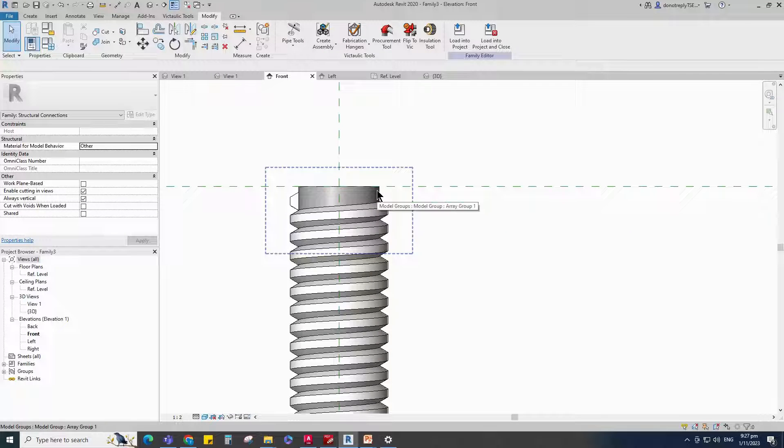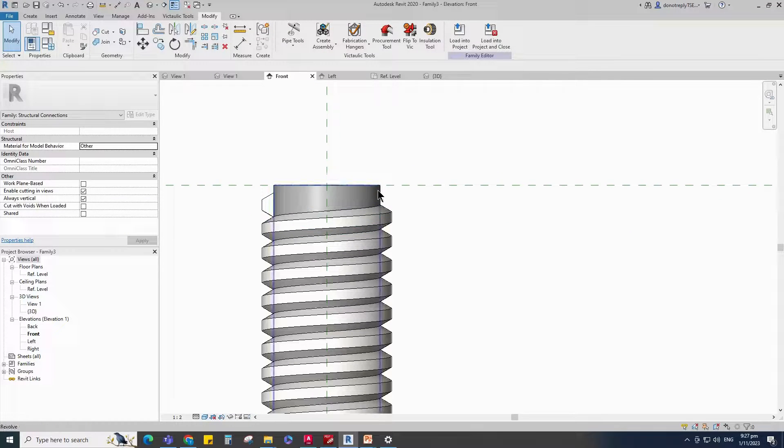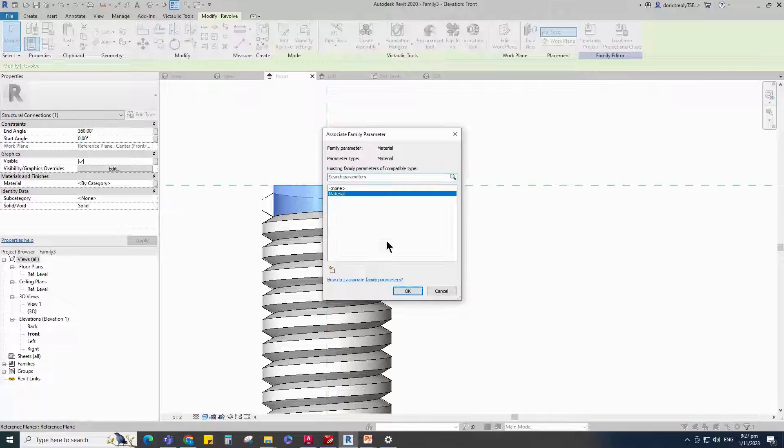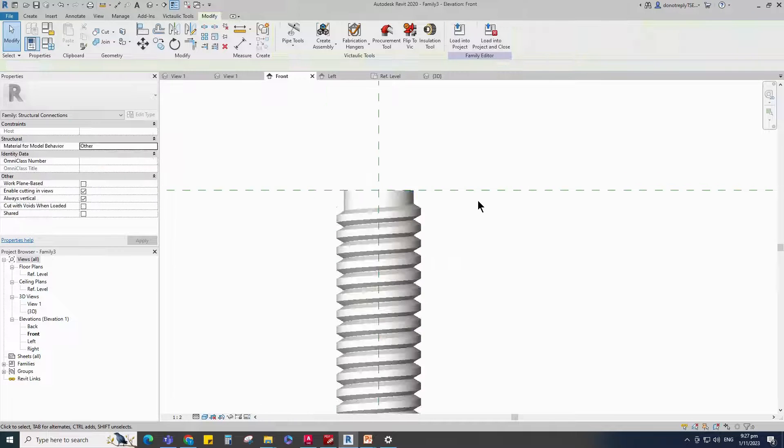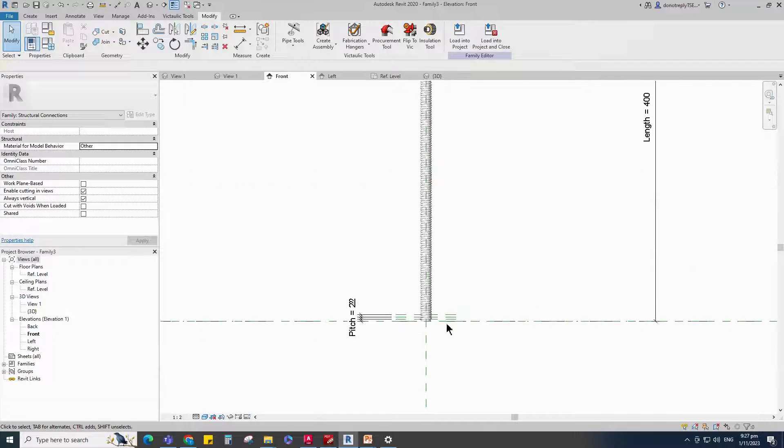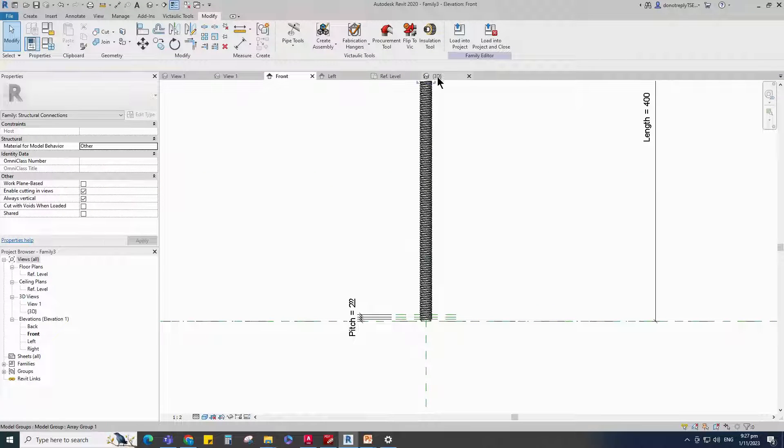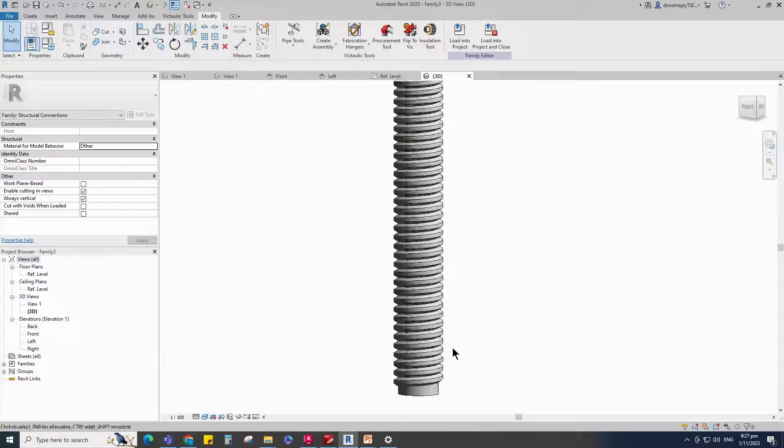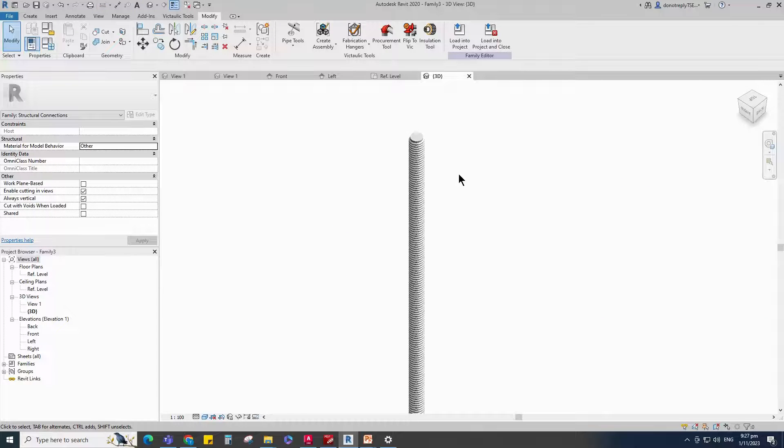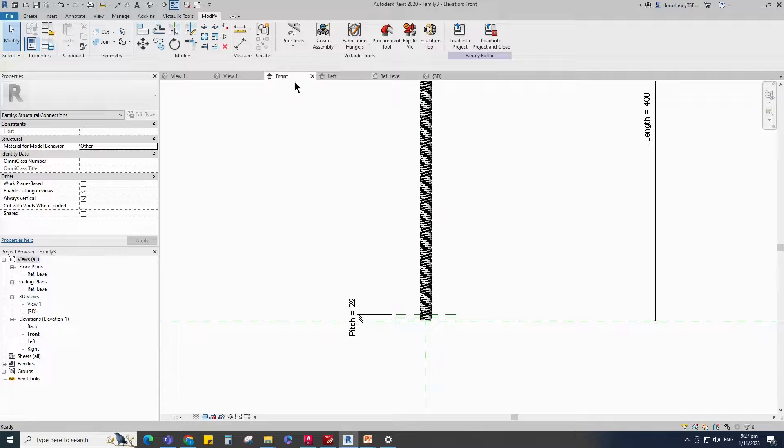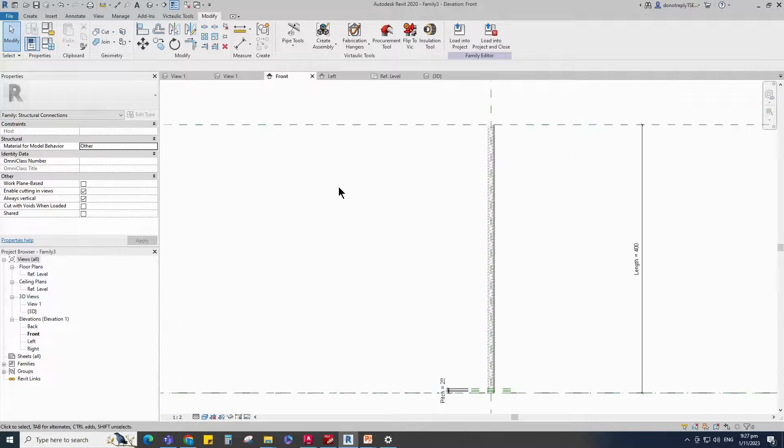Select the Geometry. Assign the Material parameter to Material. Check in 3D view. Back to Front view.